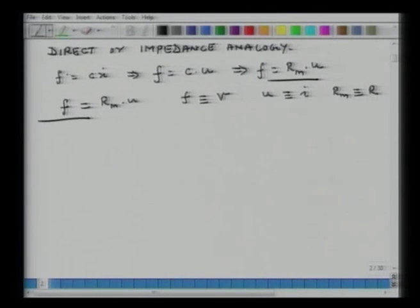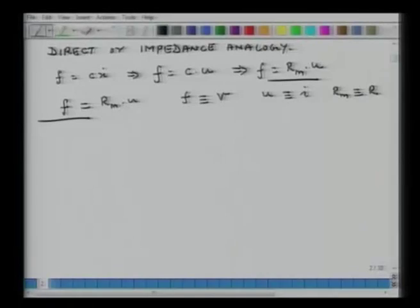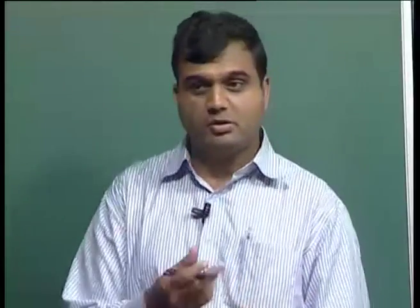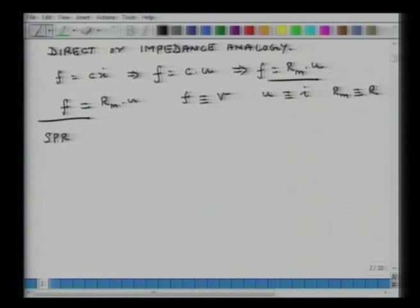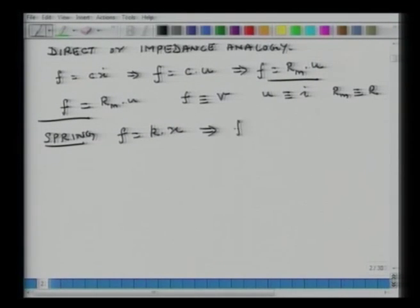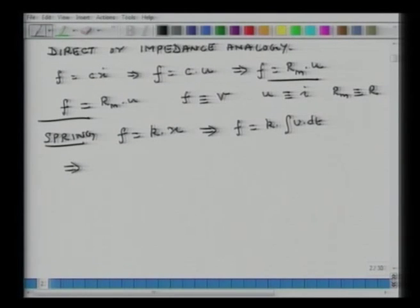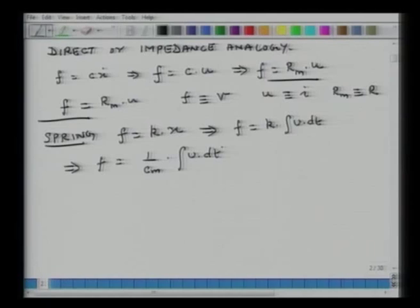It is called direct probably because force maps onto voltage, and voltage itself is like a force-type quantity — it relates to electromotive force (EMF). I do not know exactly the history behind the nomenclature, but that is the terminology we are using. For a spring: force equals stiffness times displacement, which is equivalent to force equals stiffness times the integral of U dt, which is the same as force equals (1/C_m) times the integral of U dt, where C_m is mechanical compliance.